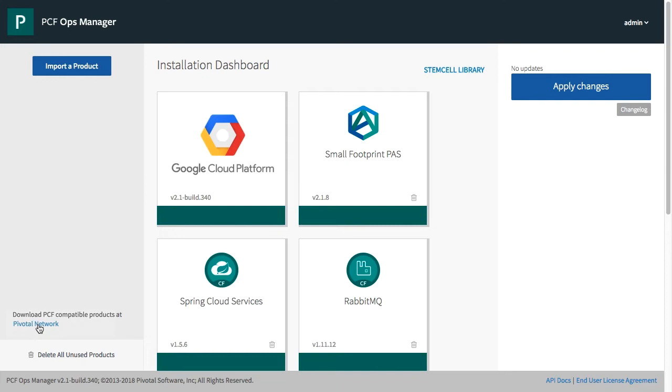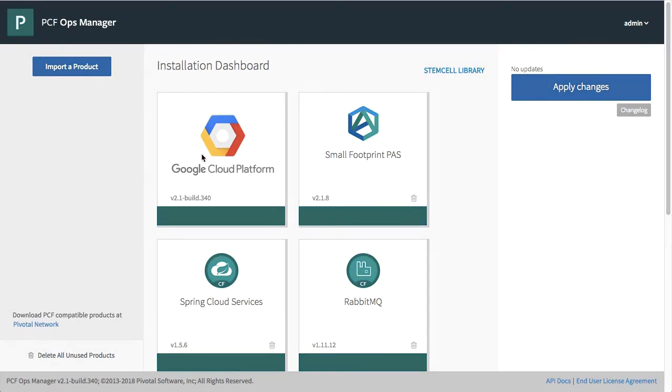So first thing we're going to need to do before we can get Minio object storage is we're going to need to import the product. This can be found on the Pivotal network.